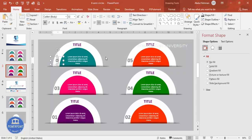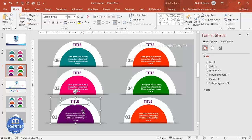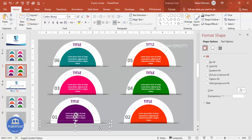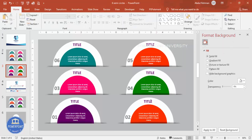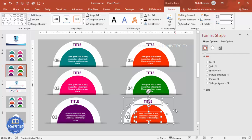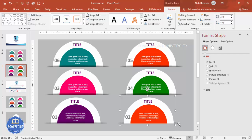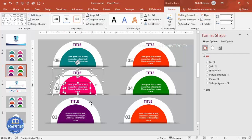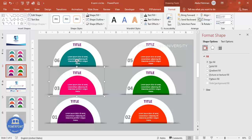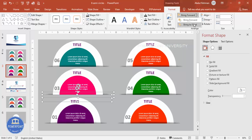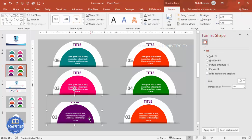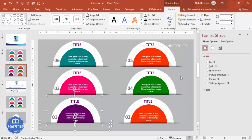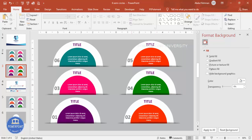Now group each semicircle element one by one. Hold Shift to select the parts of each group, press Ctrl+G to group, and then bring the group to front so it doesn't overlap incorrectly. Repeat this for all six — group it, bring to front. Note: you could have grouped before duplicating to save time. Make sure each group is brought to front, otherwise elements will overlap incorrectly.